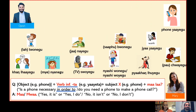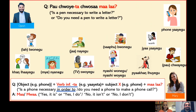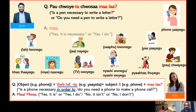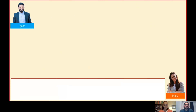Okay, the last one. Is a pen necessary to write a letter, or do you need a pen to write a letter? Ma — yes it is necessary or yes I need it. Well done, Mary.